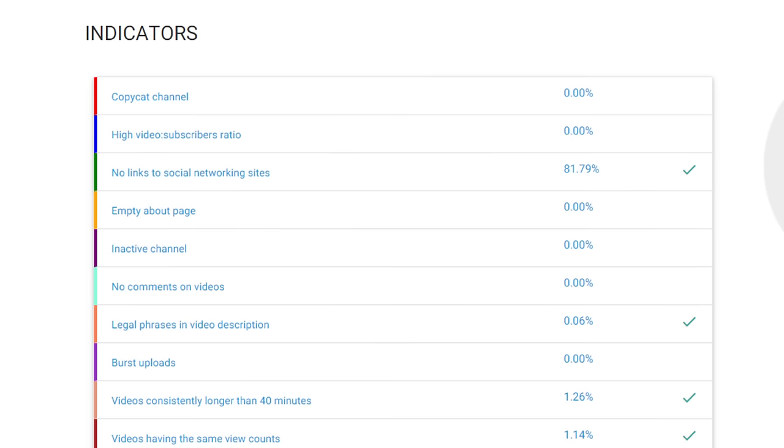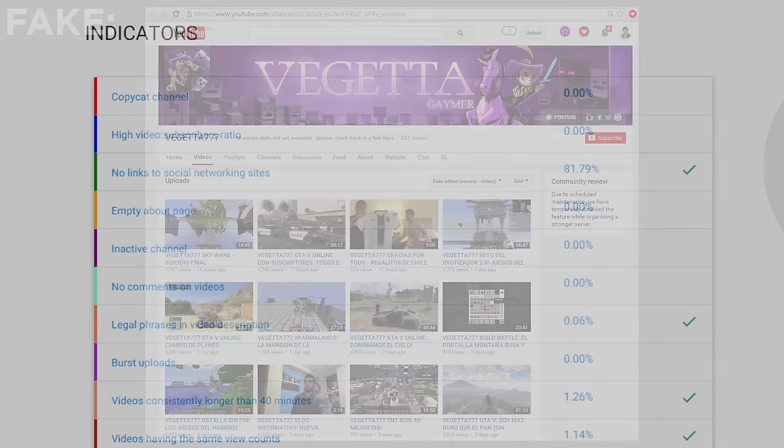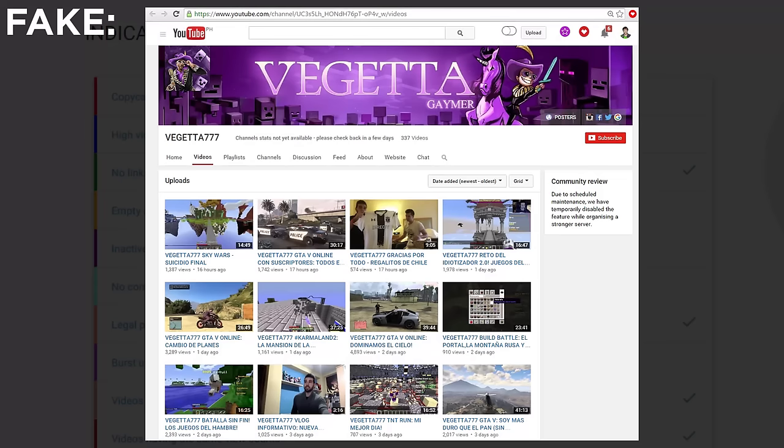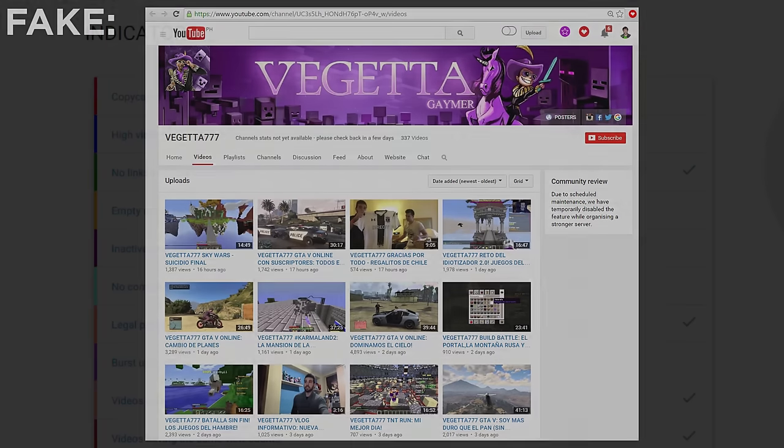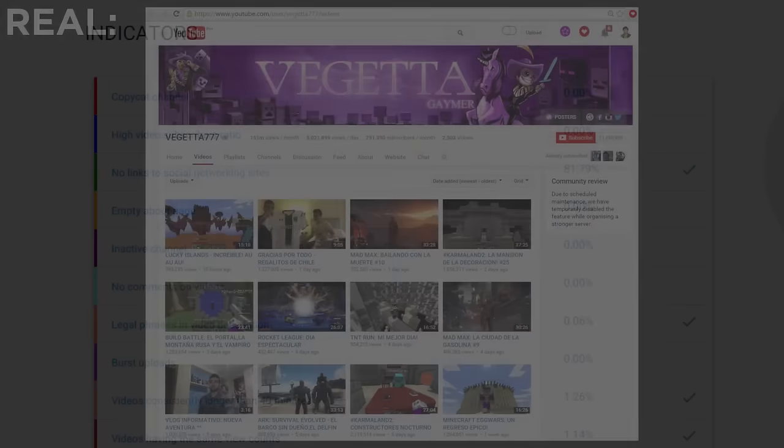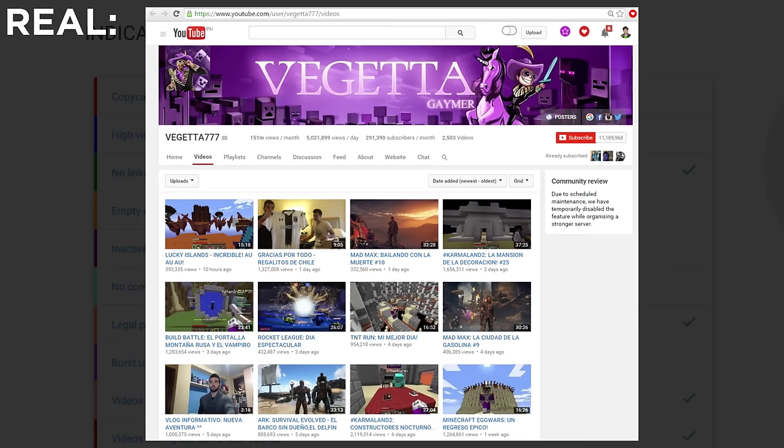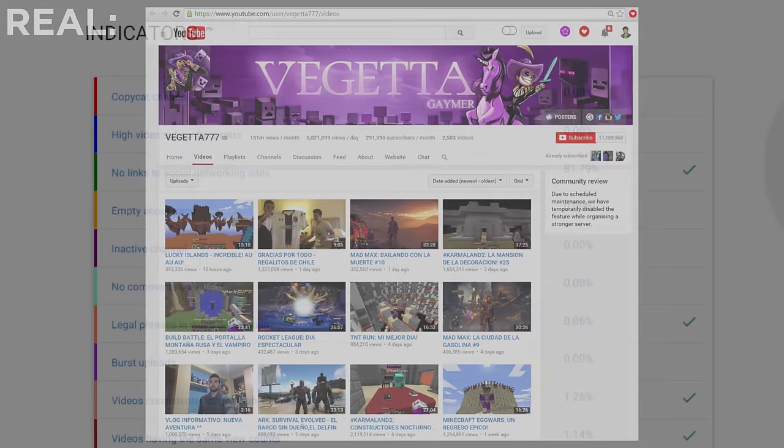First you'll see Copycat Channel. This looks at whether or not the channel is attempting to impersonate another popular YouTuber by uploading the same channel art as them, uploading the same videos with the same titles and thumbnails, etc. Basically pretending to be a channel it's not and stealing away views from the original creator for monetary gain.